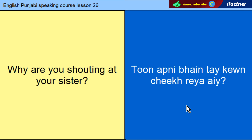Why are you shouting at your sister? In Punjabi: Tum apne pehnte kyun cheekh raya hai?